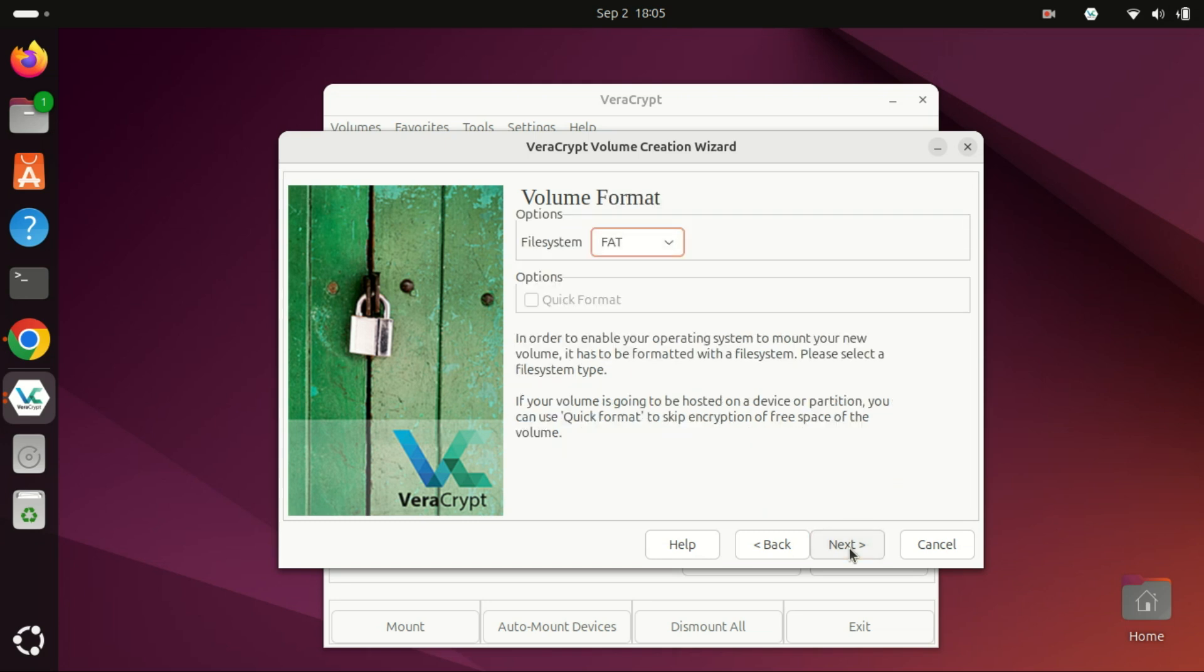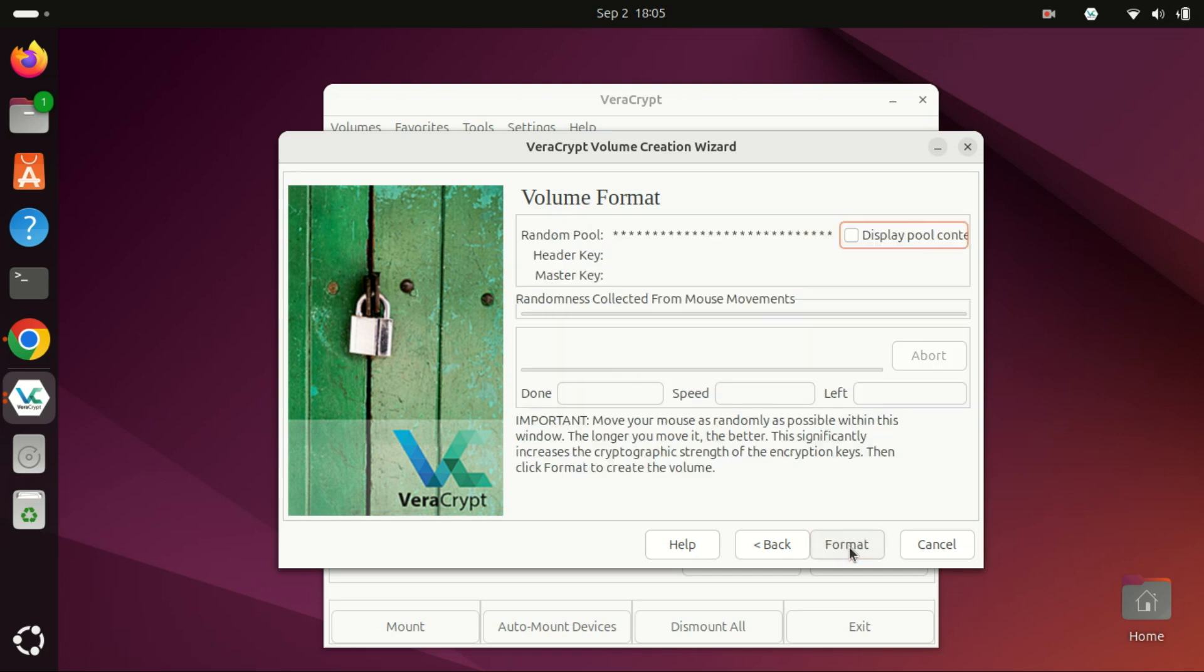Click Next. Select a file system for your container. FAT is the safest option because it works on all operating systems.